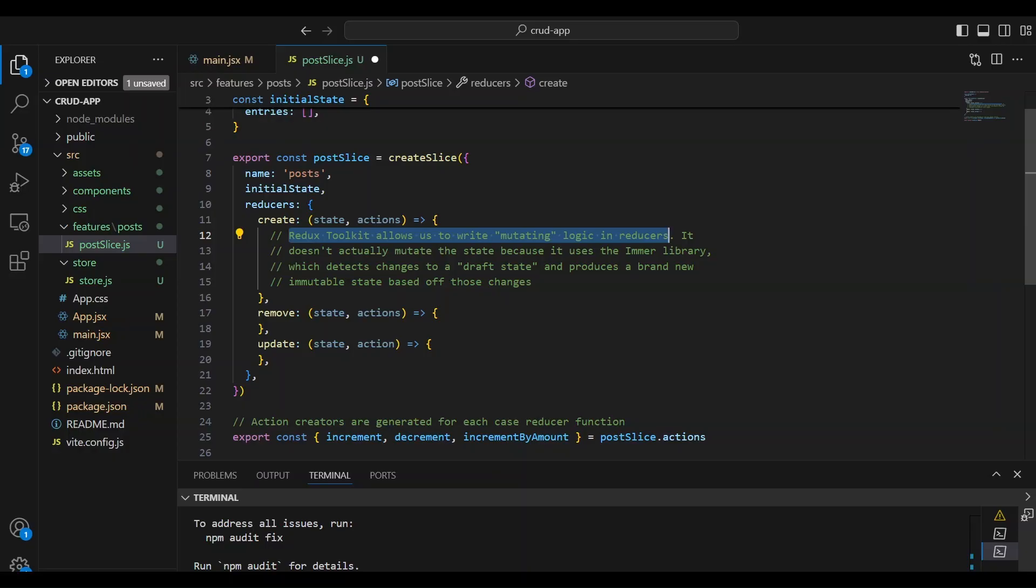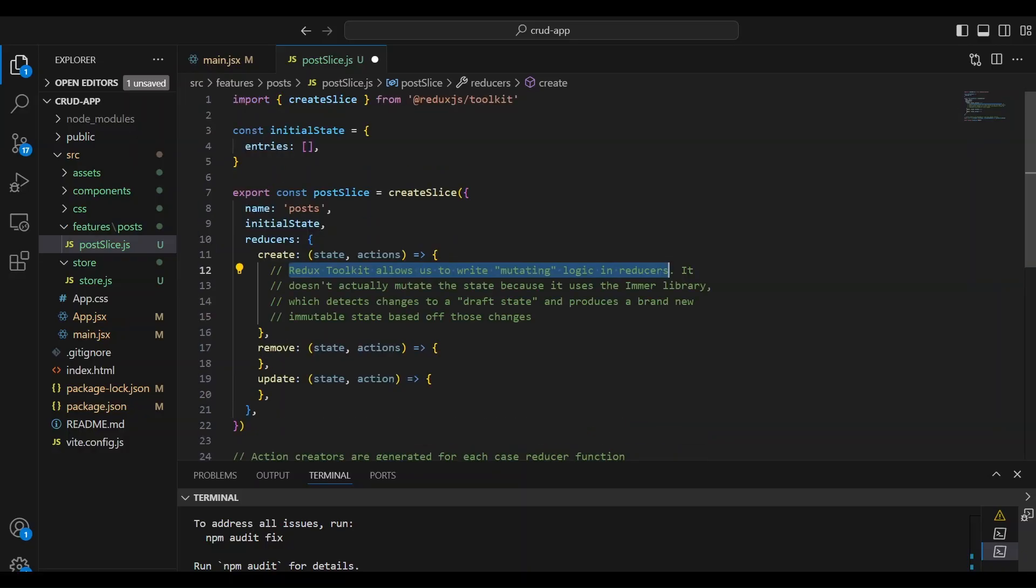Emmer keeps an original copy of state, the initial state here, and makes a temporary copy of the initial state and allows us to mutate the temporary copy. And once you're done,